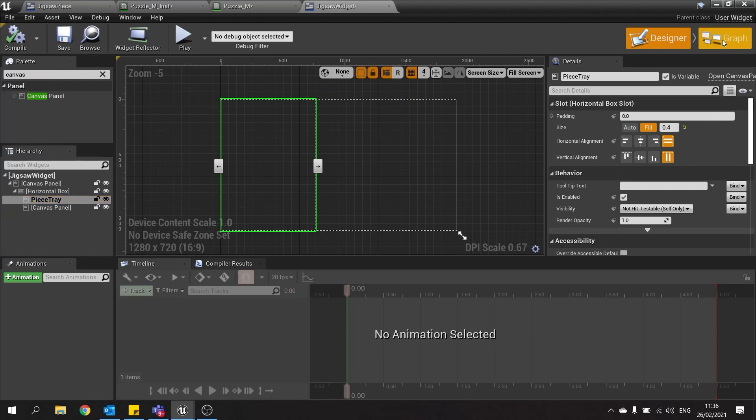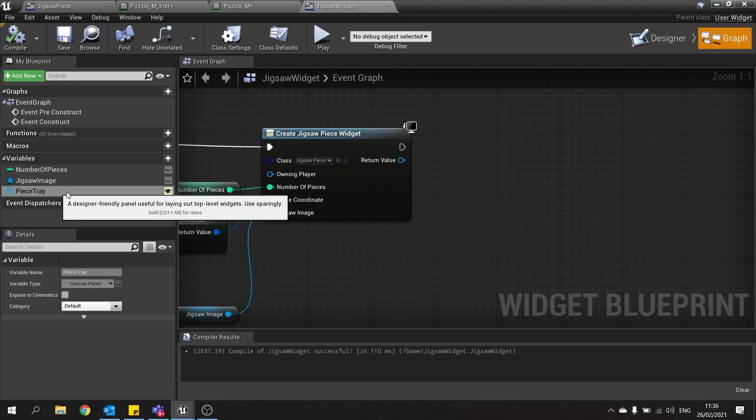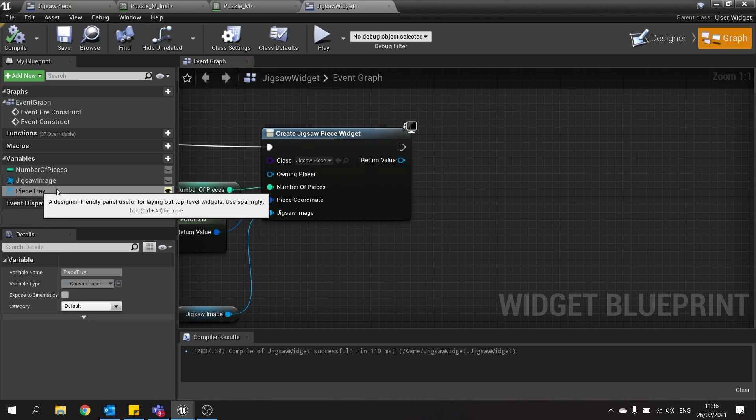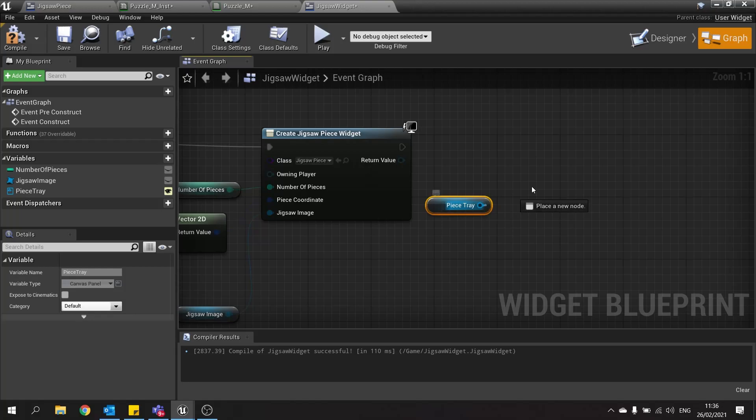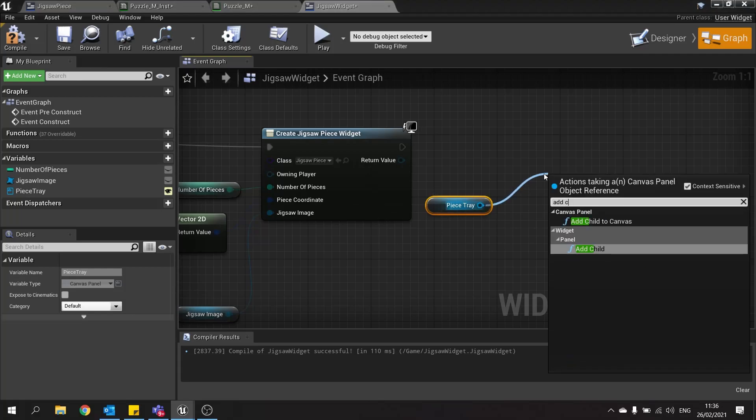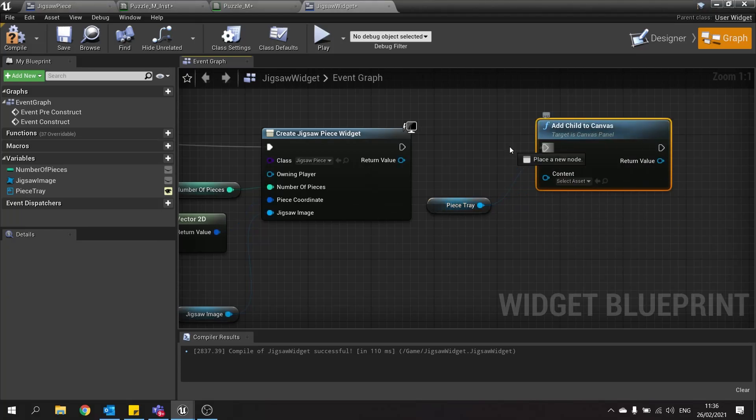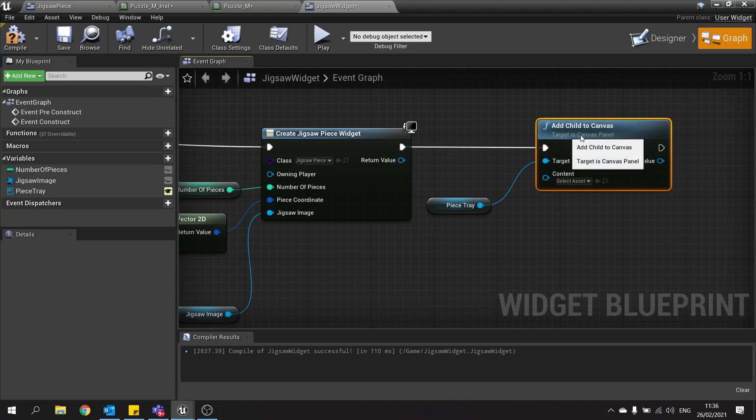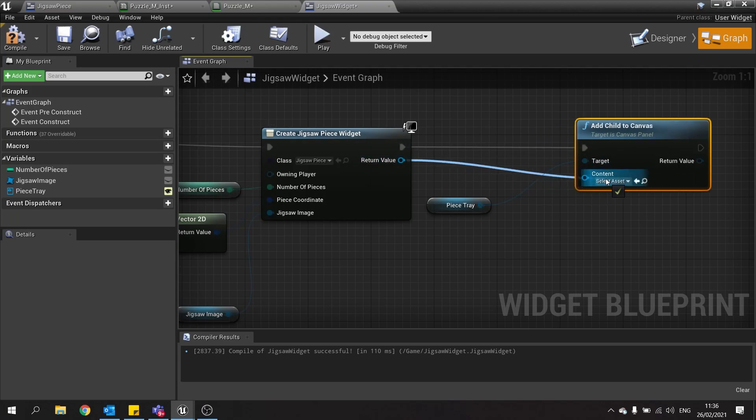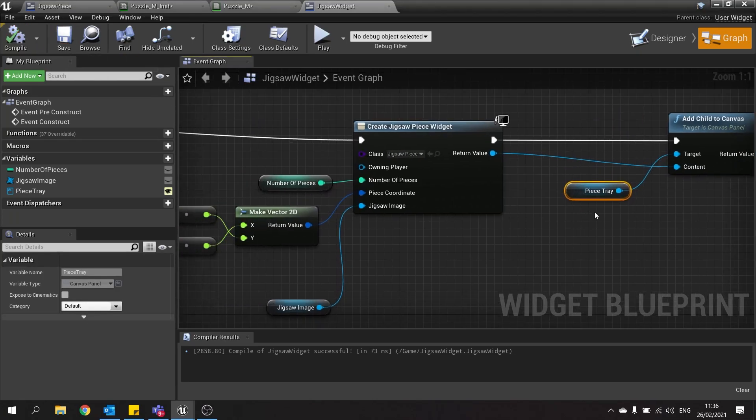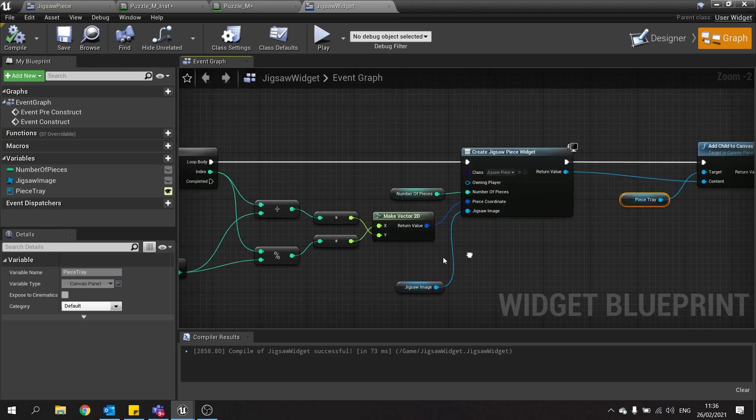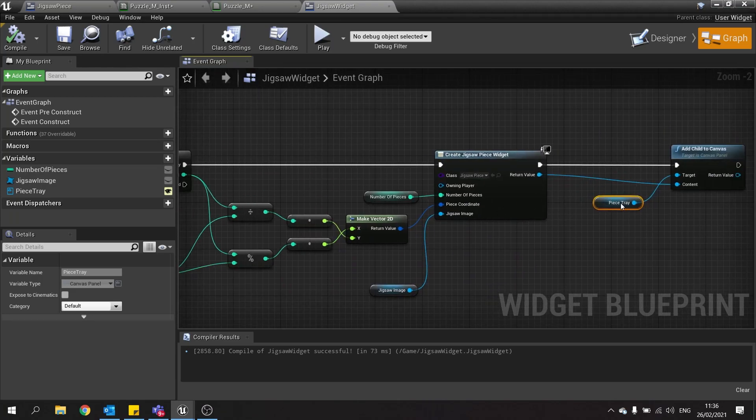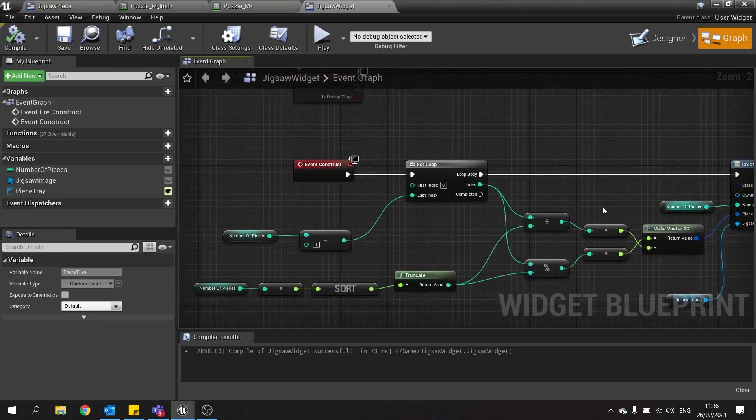So let's go to our graph. And you should now see piece tray in the variable list. We're going to drag that out, choose get, and then do add child to canvas. And we want to drag the content from our return value to that there. Hit compile and then save. So that's going to add 16 pieces all on top of each other at the moment. But 16 pieces to that child here on the construct.